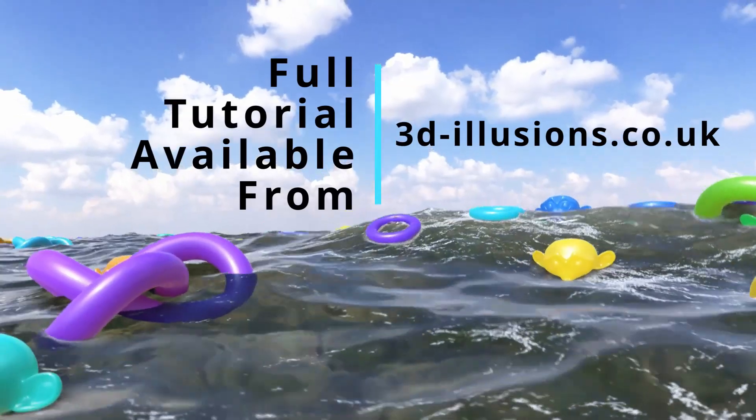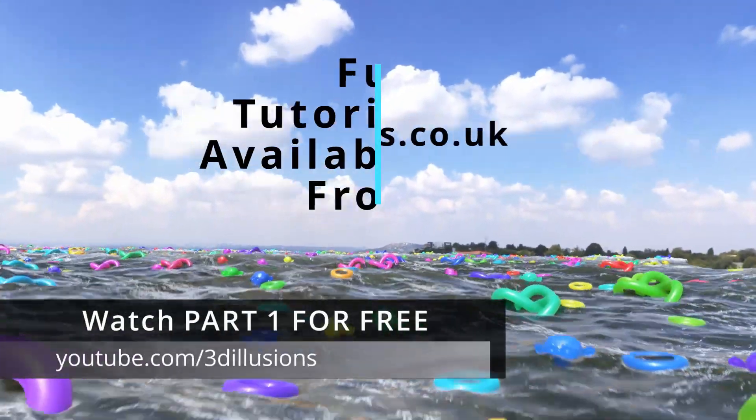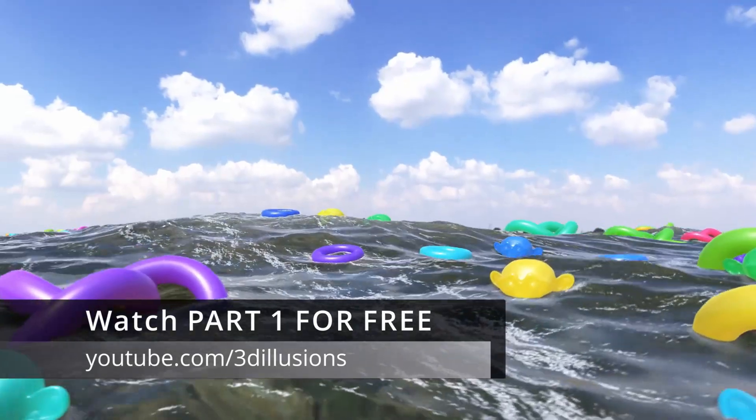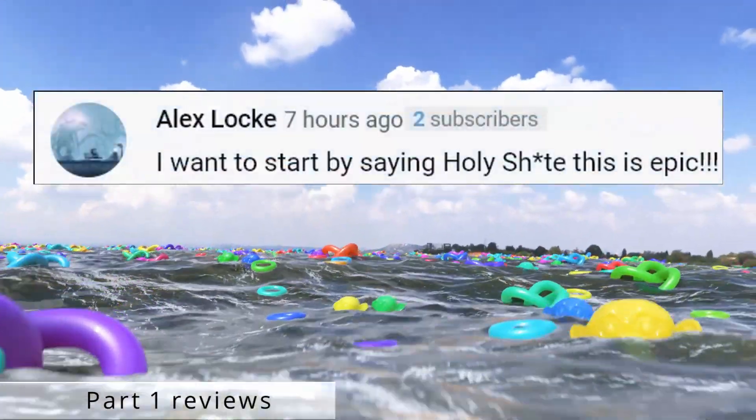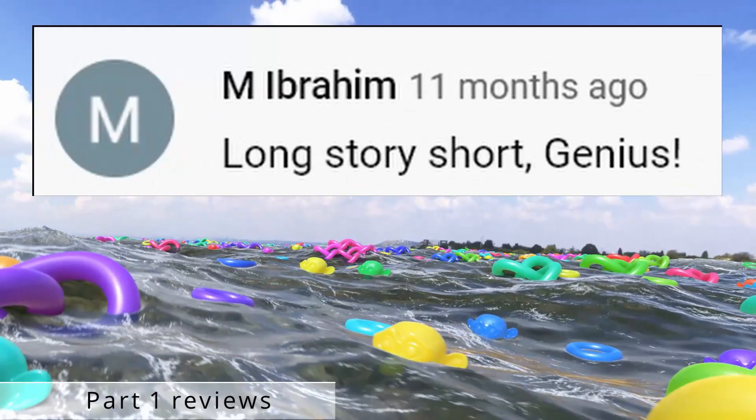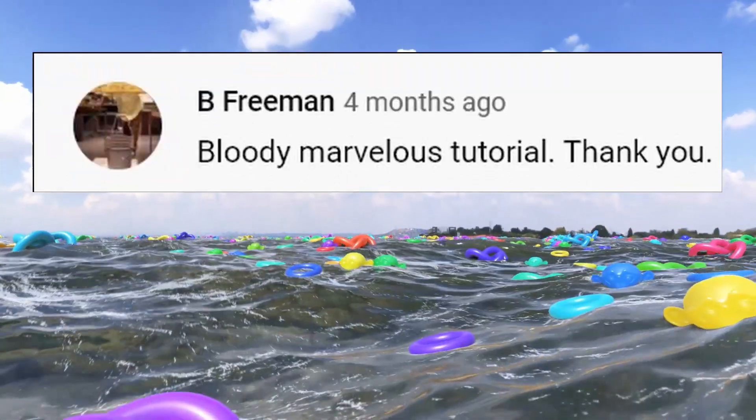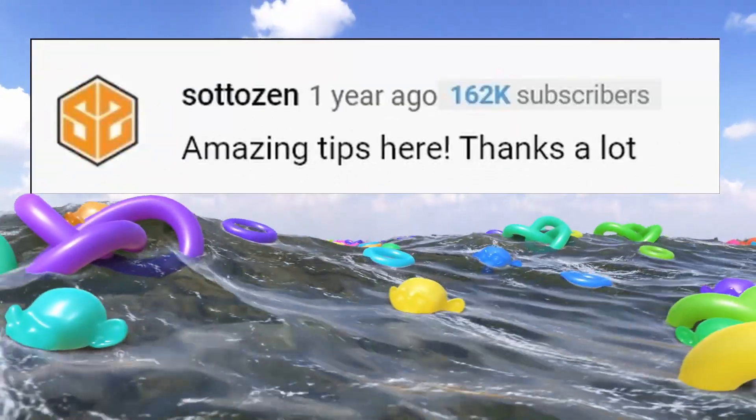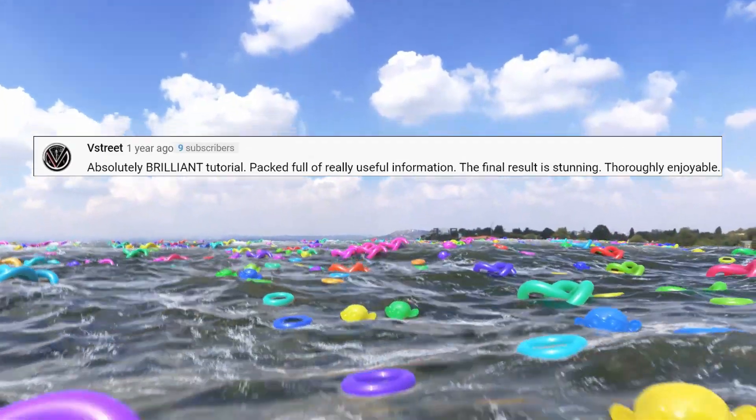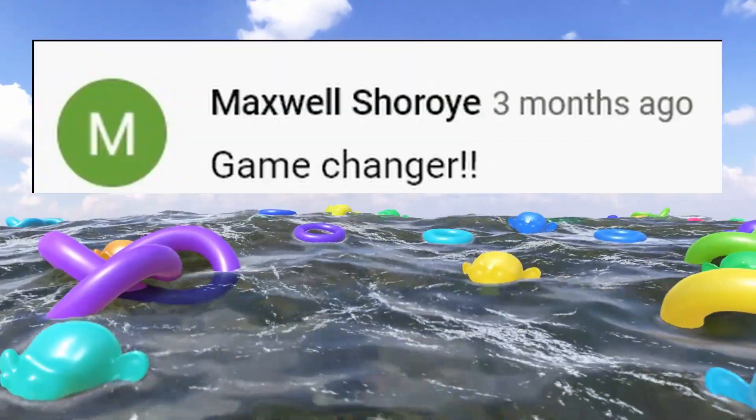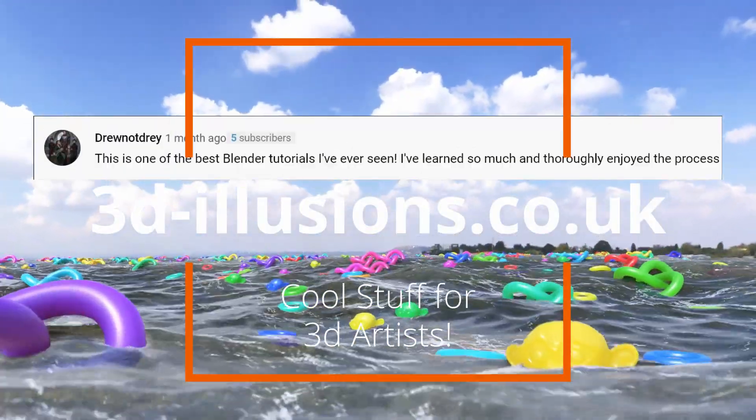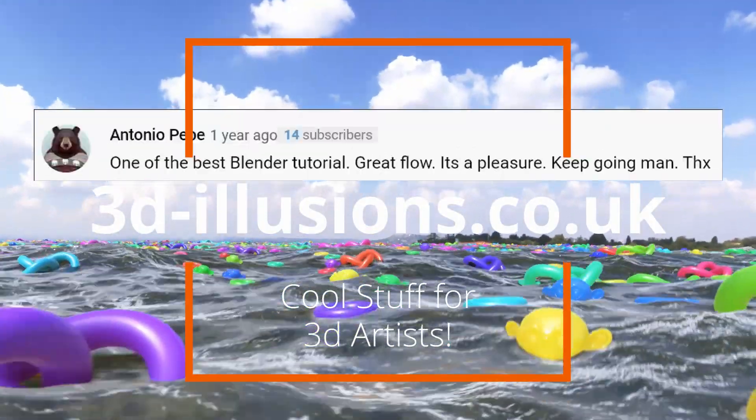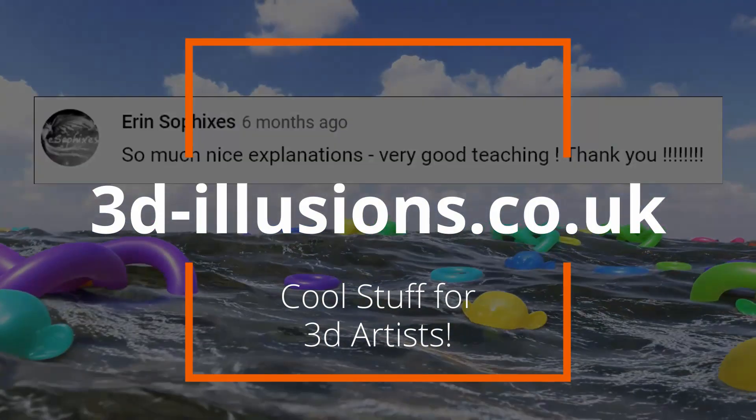And if you'd like to learn something pretty incredible and support the channel at the same time, I'm pleased to announce that after months of preparation, I've finally managed to make the complex subject of Geometry Nodes incredibly easy to learn, by creating nearly 2 hours of video content and example parts. You can watch part 1 for free on my YouTube channel, and then you can grab part 2 from the website, which is 3D-Illusions.co.uk. So, I hope it's useful, and I'll see you next time.